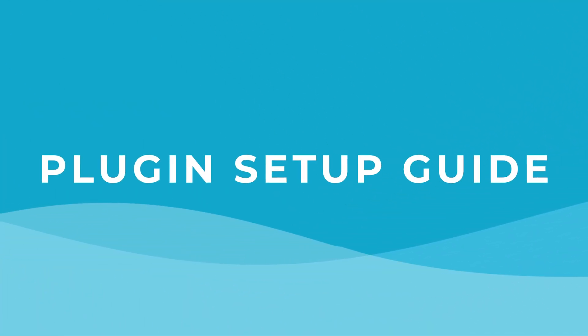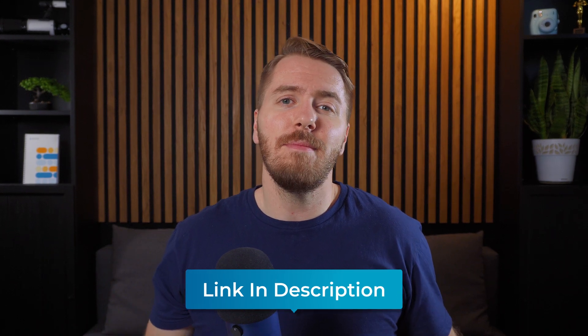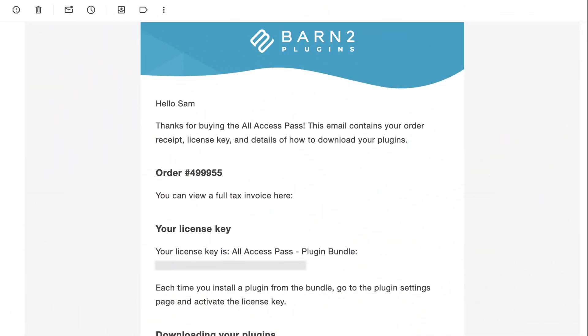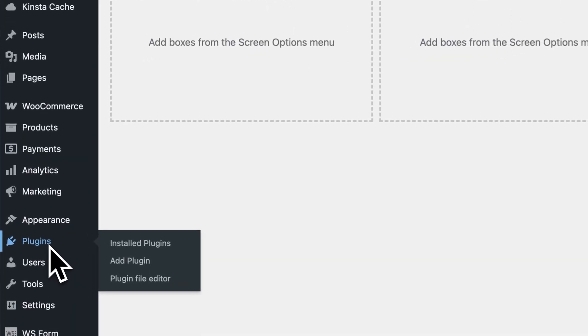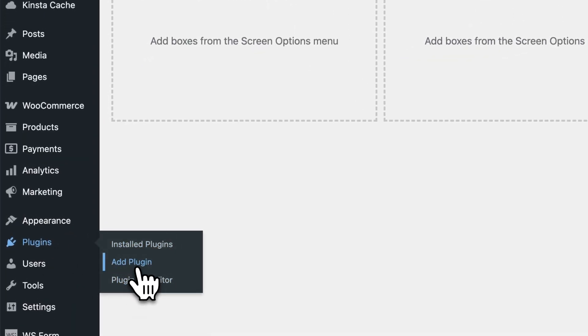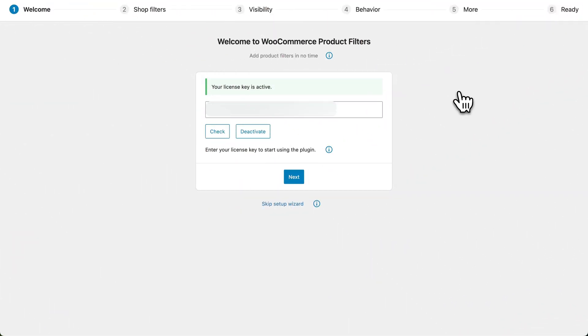Now I want to show you how to set up product filters on your own site. Click the first link in the description below to try a demo of this plugin, or purchase the plugin which is backed by our 30-day money back guarantee. Then download the zip file from your purchase confirmation — this is also where you'll find your license key. Next, log into your WordPress site and navigate to Plugins, Add New Plugin. Click on Upload Plugin and add the zip file you downloaded. Click Open and then click Install. From there, the setup wizard should launch automatically, but if you don't see it right away, you can also launch it from the settings page. On the first screen, add your license key and then click Activate.